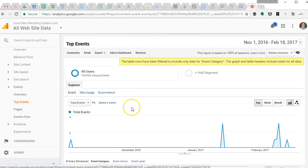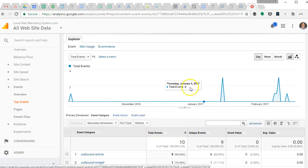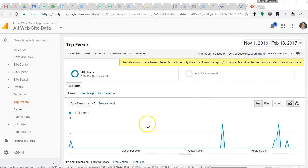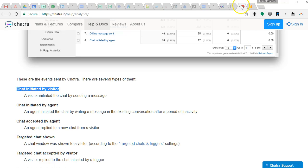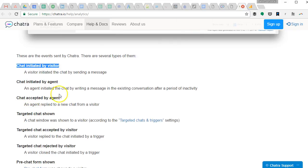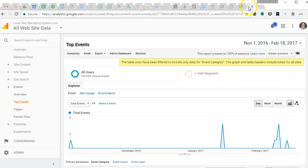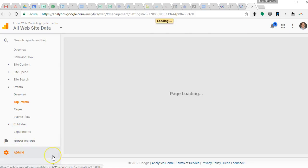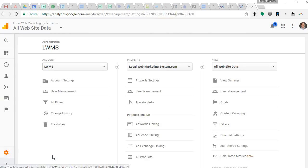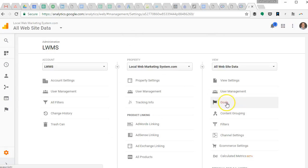You can see different things that have happened on your website and when you start getting chats you'll start seeing those different things that they outline here saying these things have happened as events. But we don't care about that, we want to just be able to start getting live chats registering. So we're going to go to goals and we're going to make a new goal.